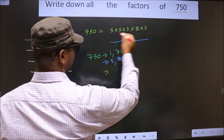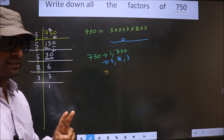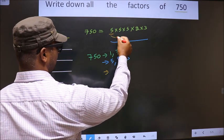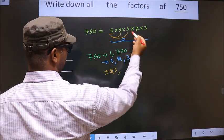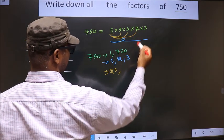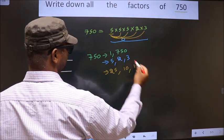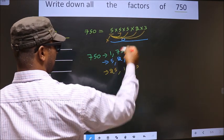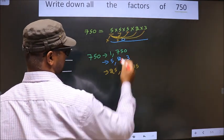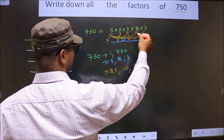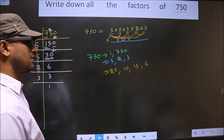Now from these numbers, you take a combination of two numbers. First, I fix 5 and combine with 5: 5 into 5 is 25. If I combine with 2, I get 10. If I combine with 3, 5 into 3 is 15. The other two 5s give the same results. Next, fix 2 and combine with 3: 2 into 3 is 6. So no more options possible.